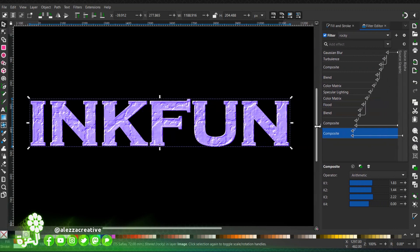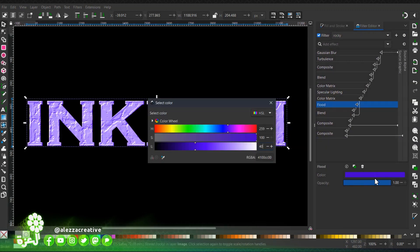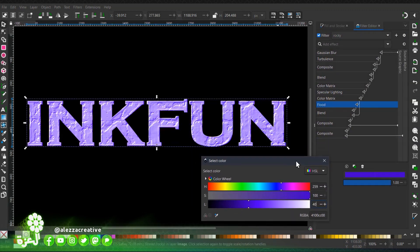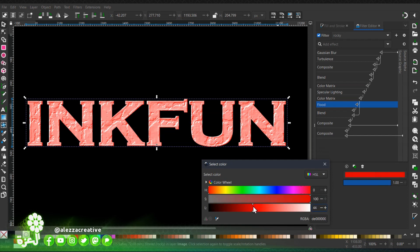I almost forgot, if you want to change the color, we'll test it via the flood filter. This way you can change it as you wish.